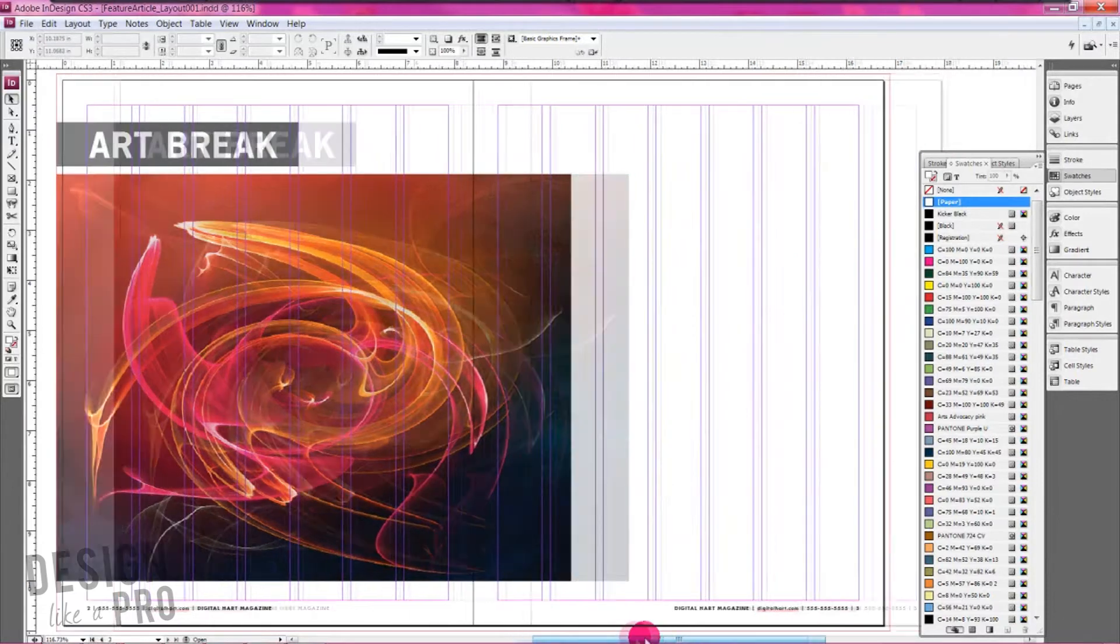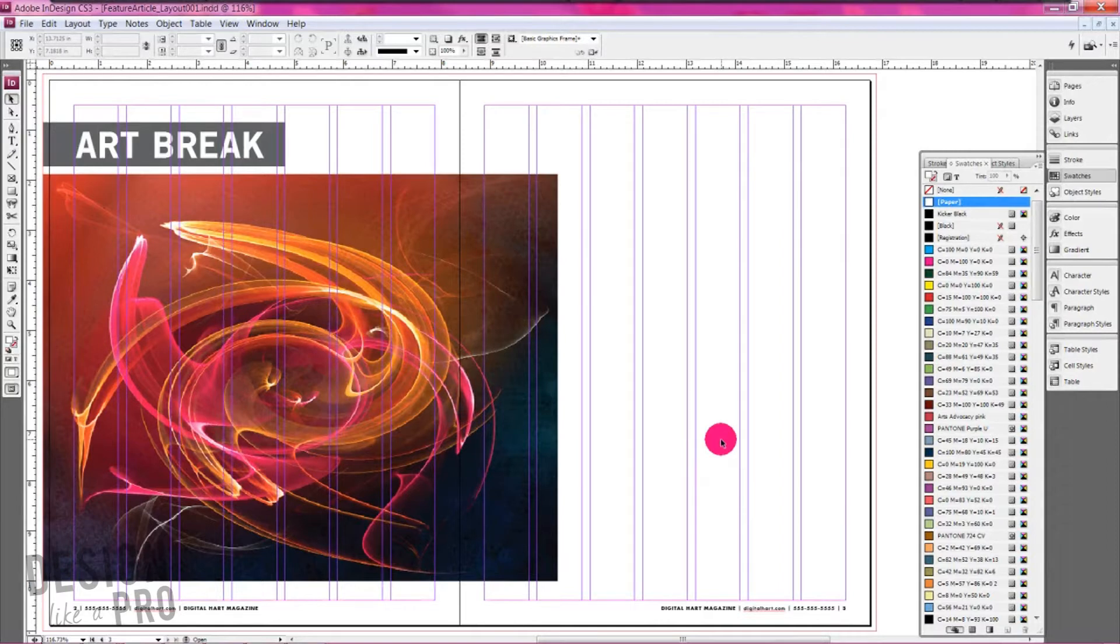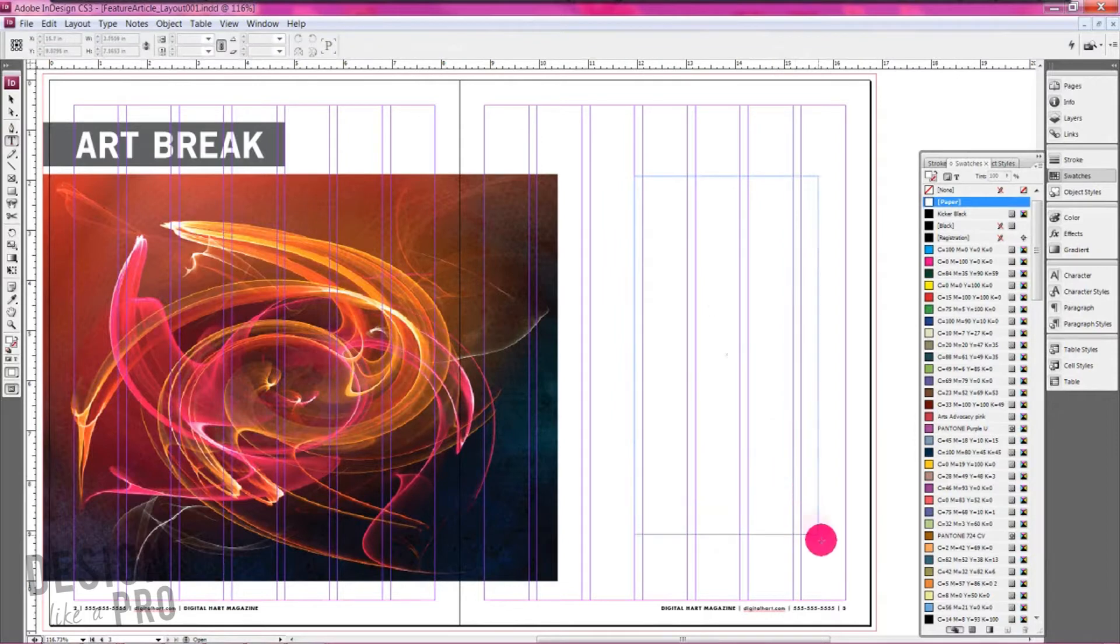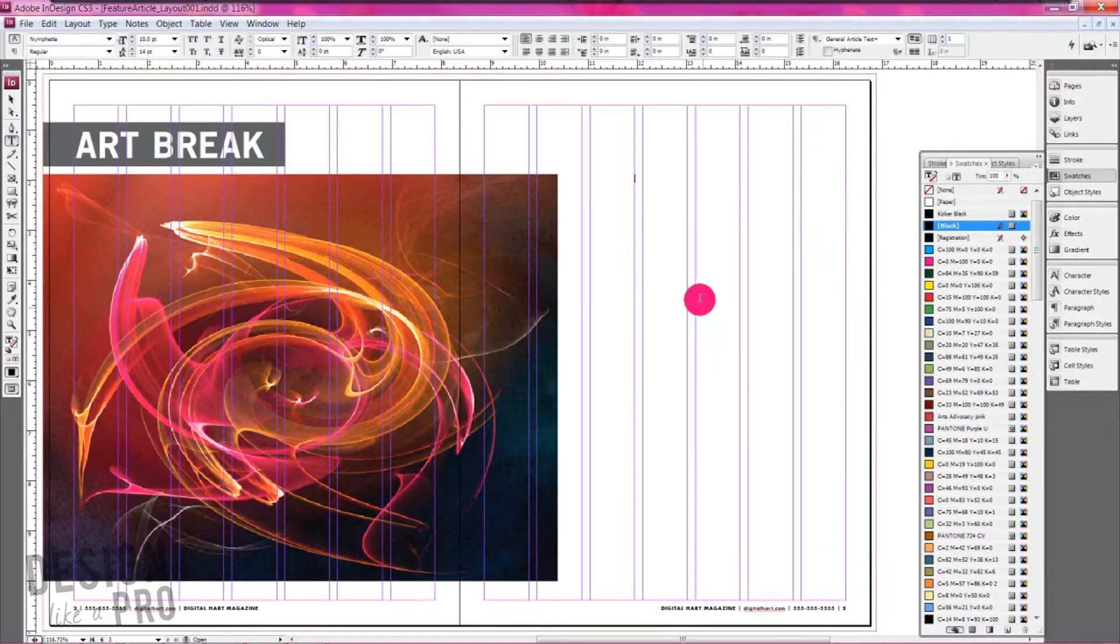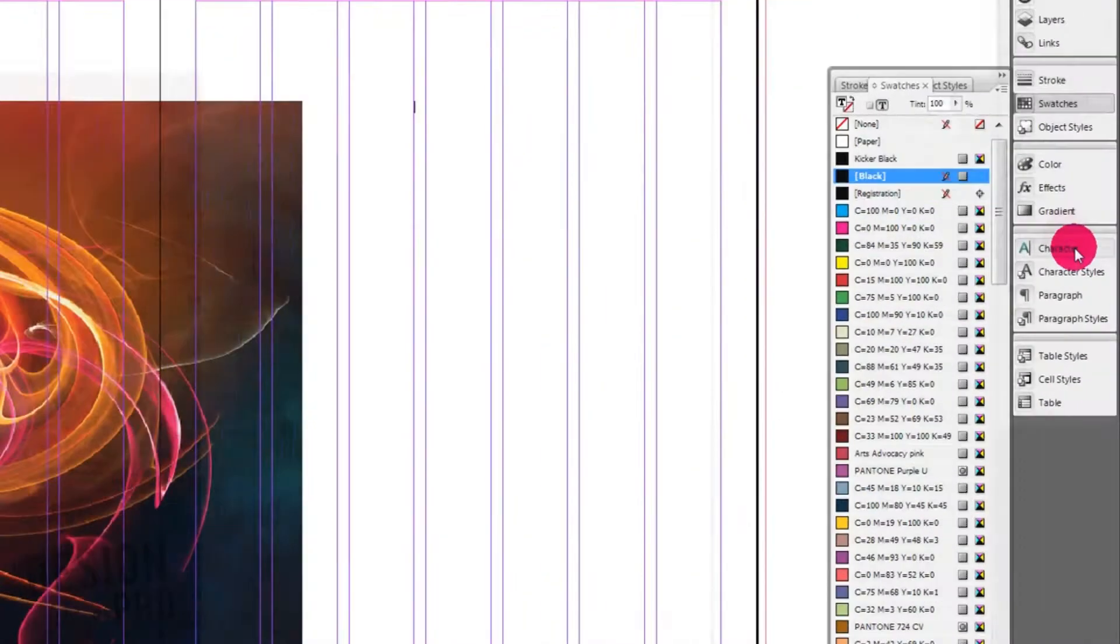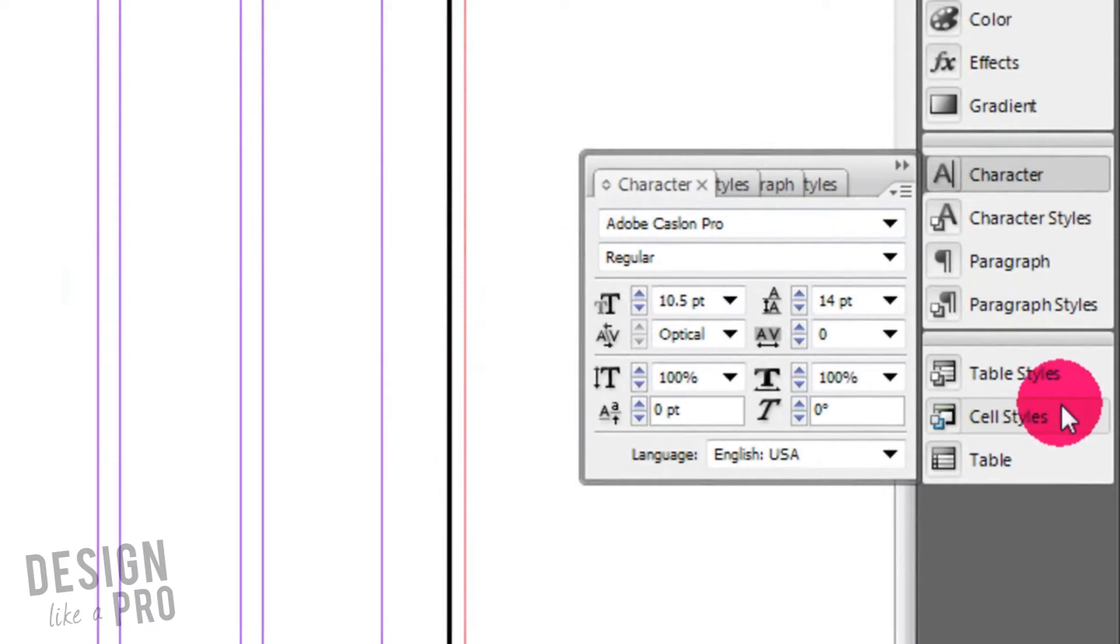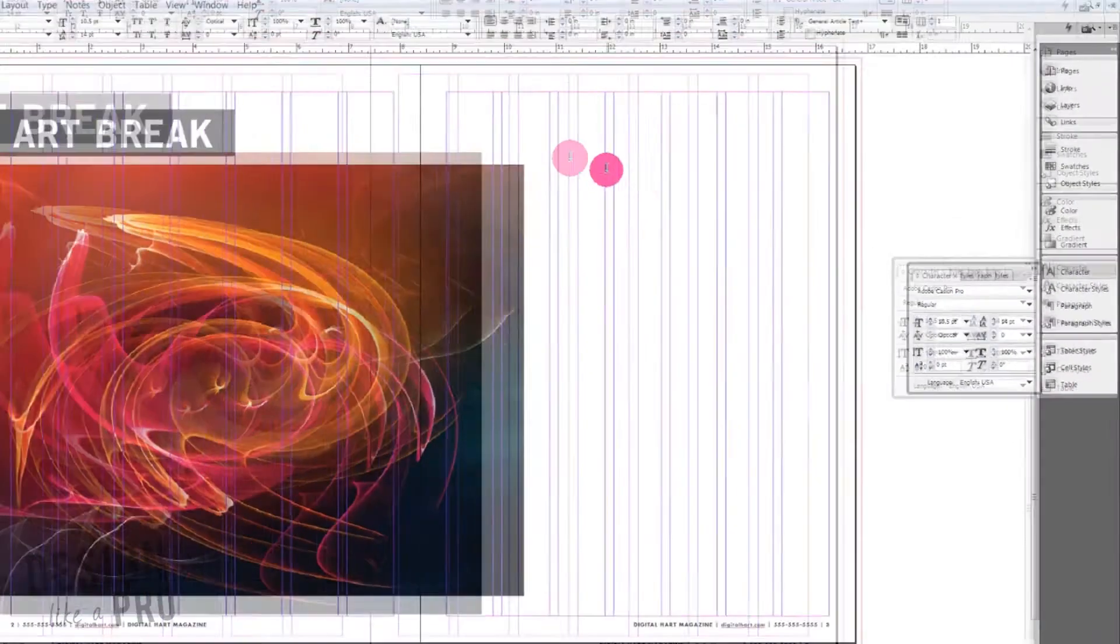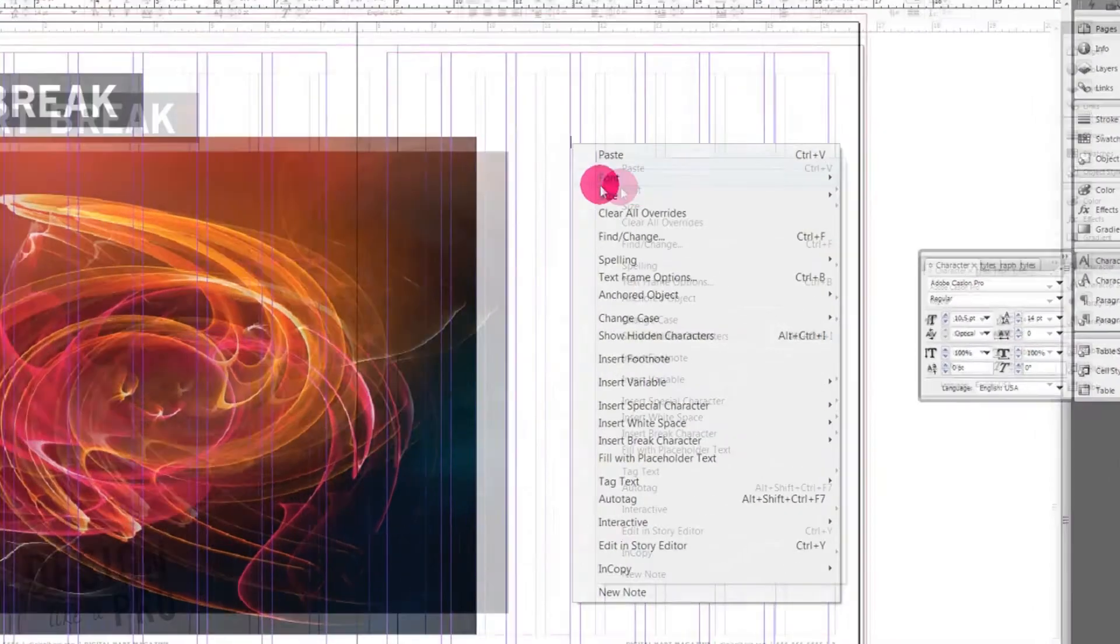After I place my feature image, I like to place my text next just to see what kind of space we have. Go over here to our text tool, click and drag out a text box using your image as a guide. I like it when things line up. This is no exception. Go over here and set your text. I like a nice Adobe Carlson Pro at 10 and a half point here to get started.